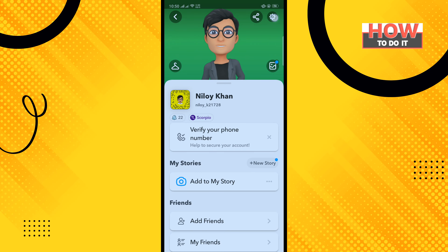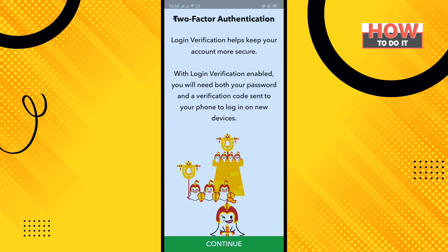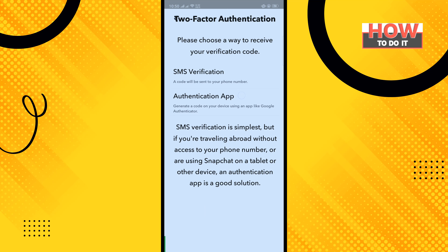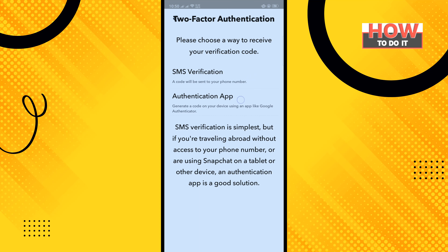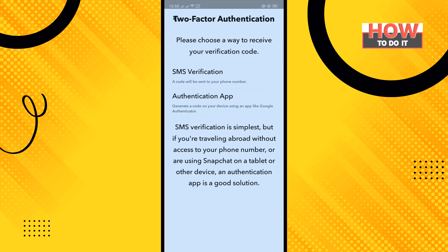Tap on the settings icon in the top right corner and tap into two-factor authentication. Tap on Continue, and here choose a way to receive your verification code — you can select SMS verification or you can select an authentication app. Right now I'm going to turn on two-factor authentication using SMS verification.